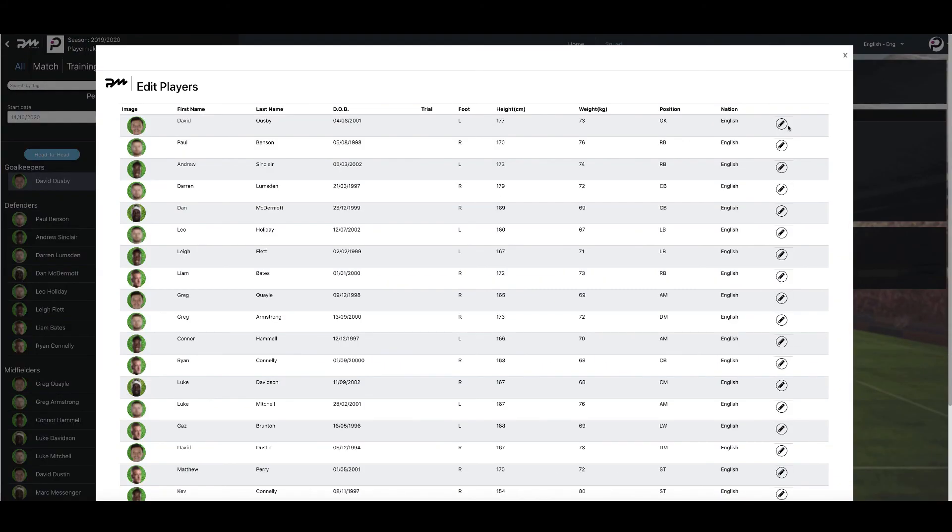This process is to be carried out for each individual player at a time. Now you know how to edit a player's profile.